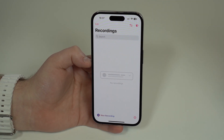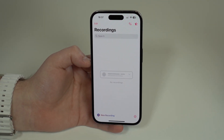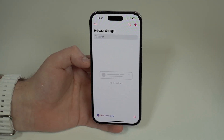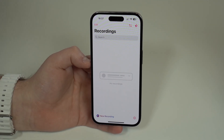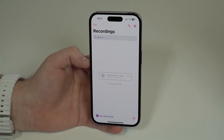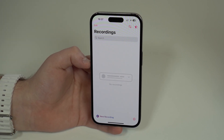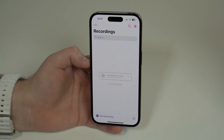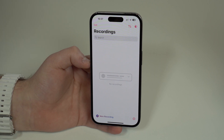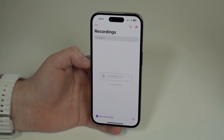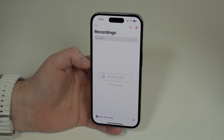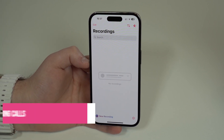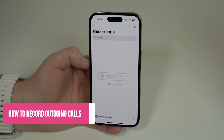The app will ask for notifications — you do have to allow notifications, and this is super important. You'll see why in a second. Now we can begin. First, I'm going to show you how to record an outgoing call, which is when you are phoning somebody, and then also an incoming call, which is when somebody calls you.